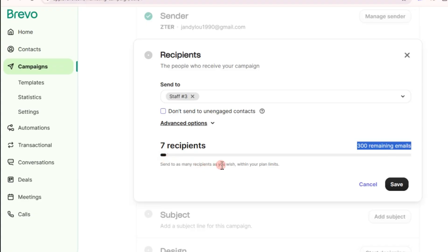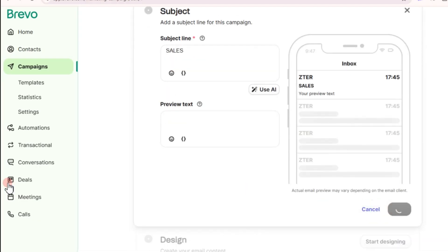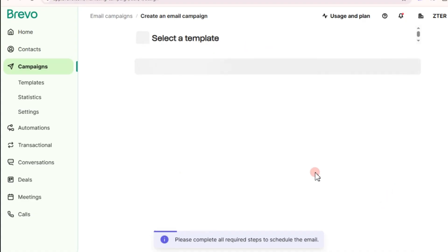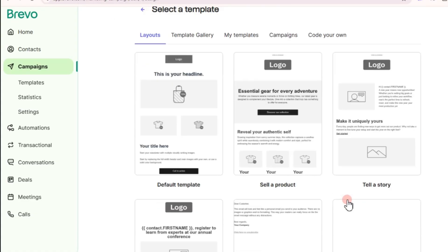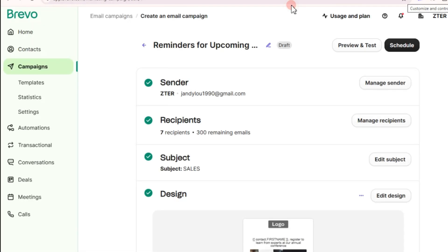You can add 300 or more emails depending on your plan — 300 remaining emails are shown. If you want to send to 1,000 or more, you need to upgrade your plan. Tap on 'Save.' Next, add a subject — for example, 'Sales' — then save. The missing step is the design, so tap 'Start Designing' and select a template.